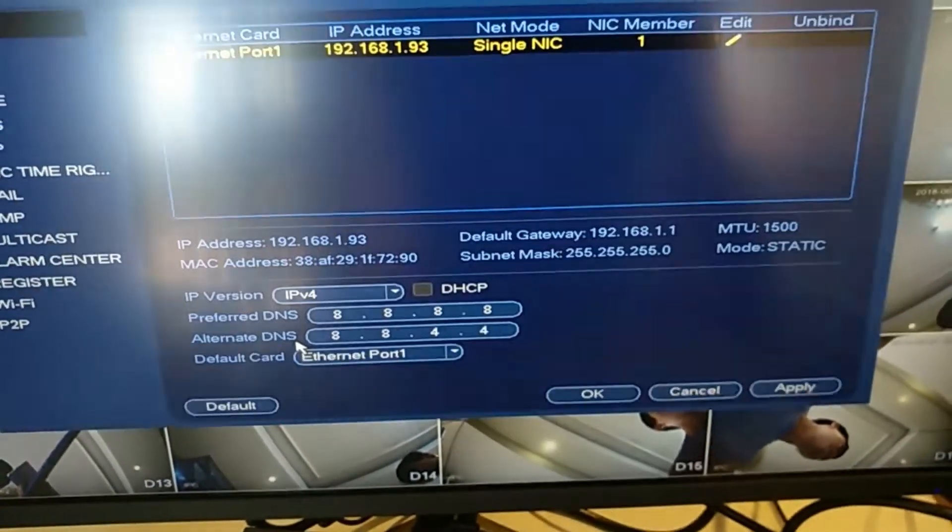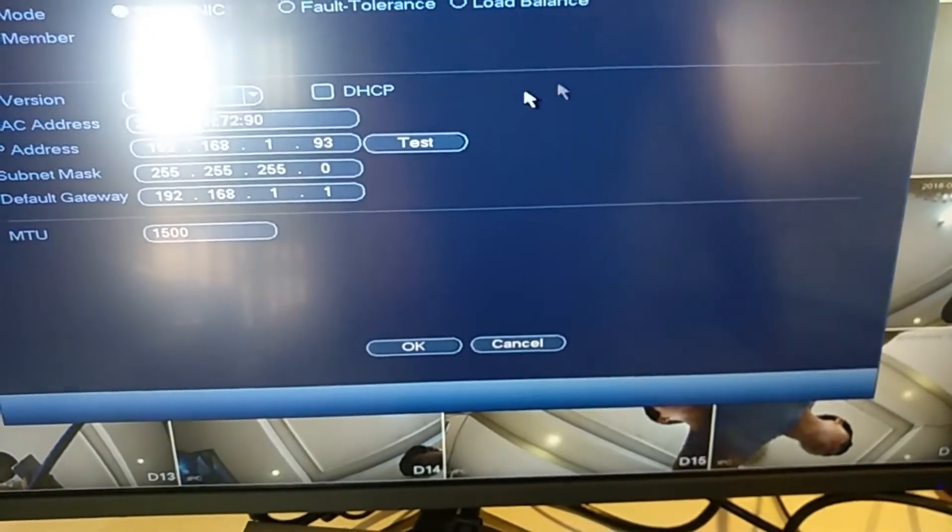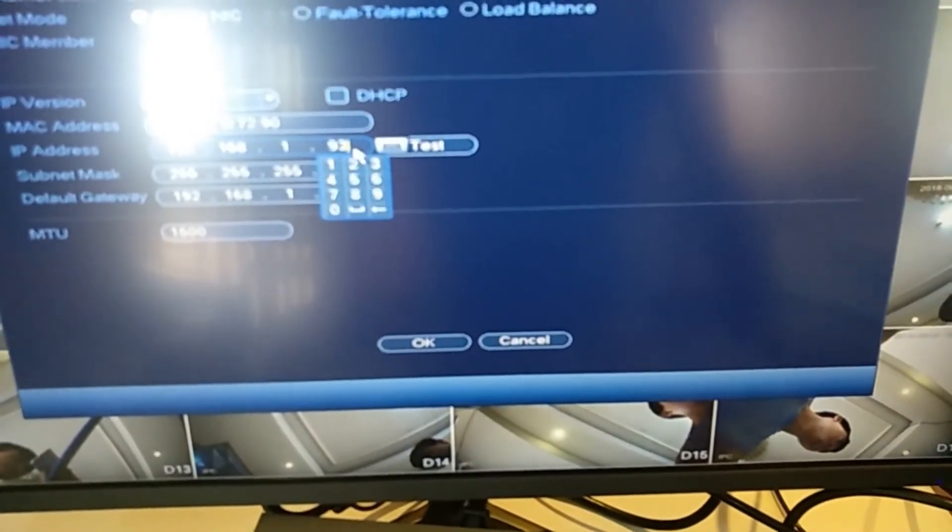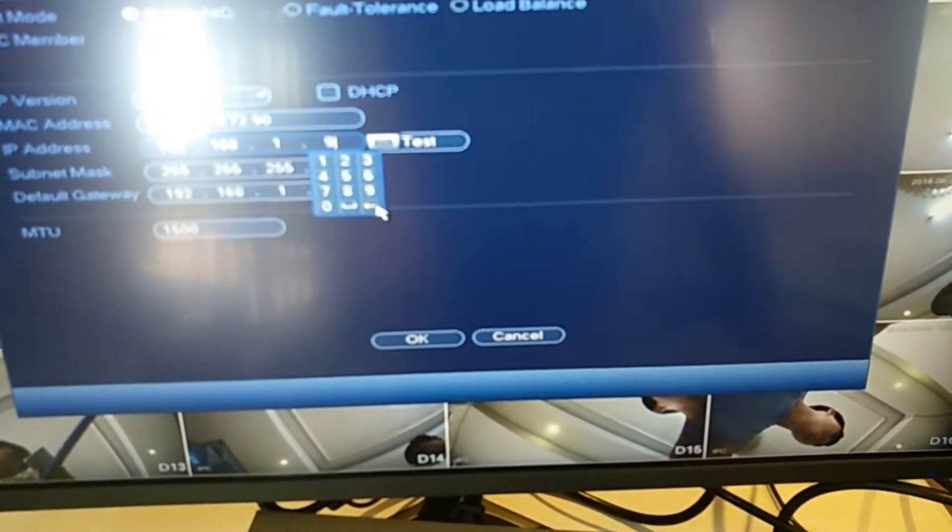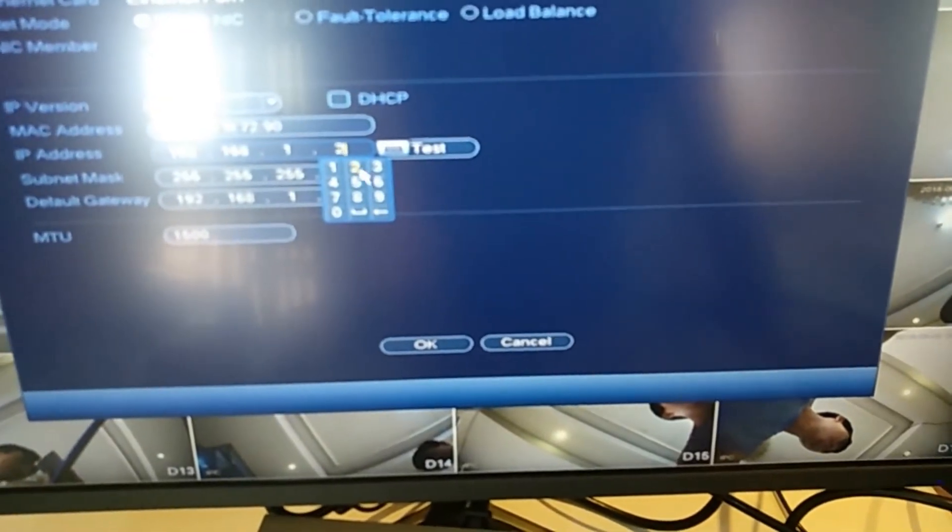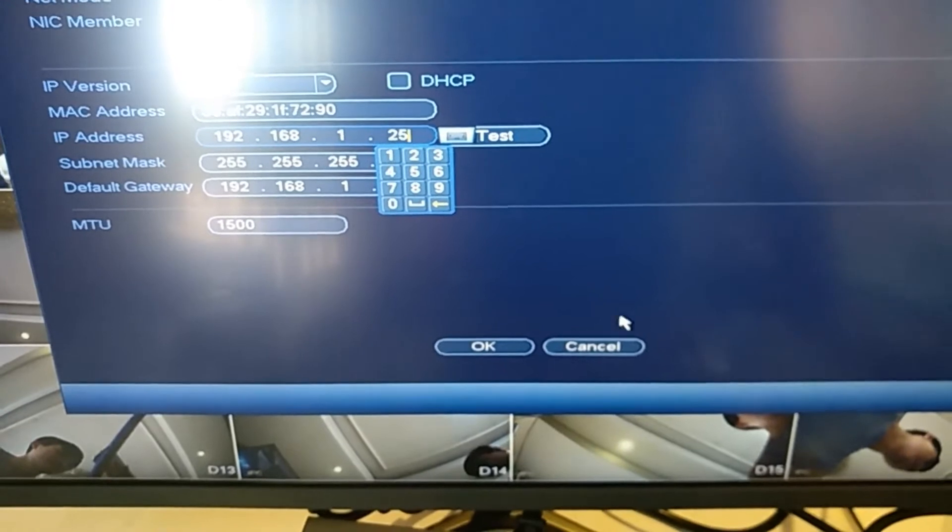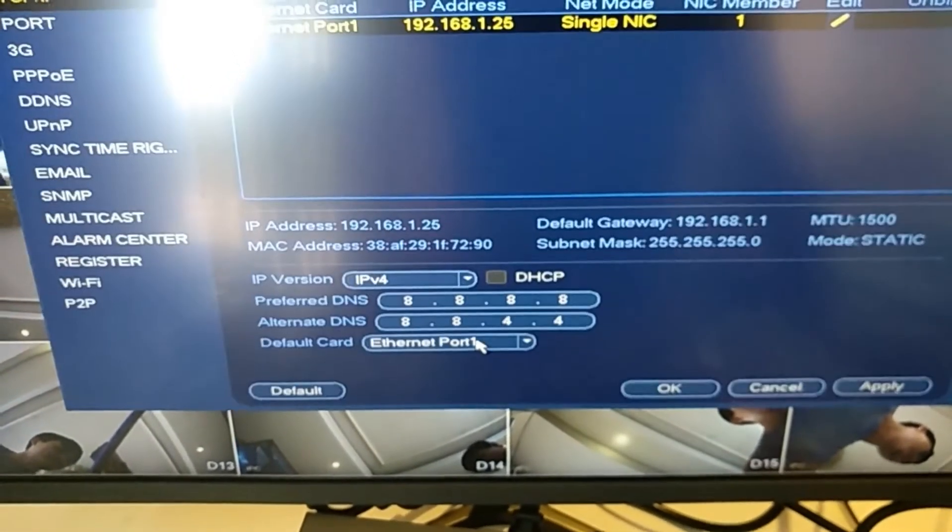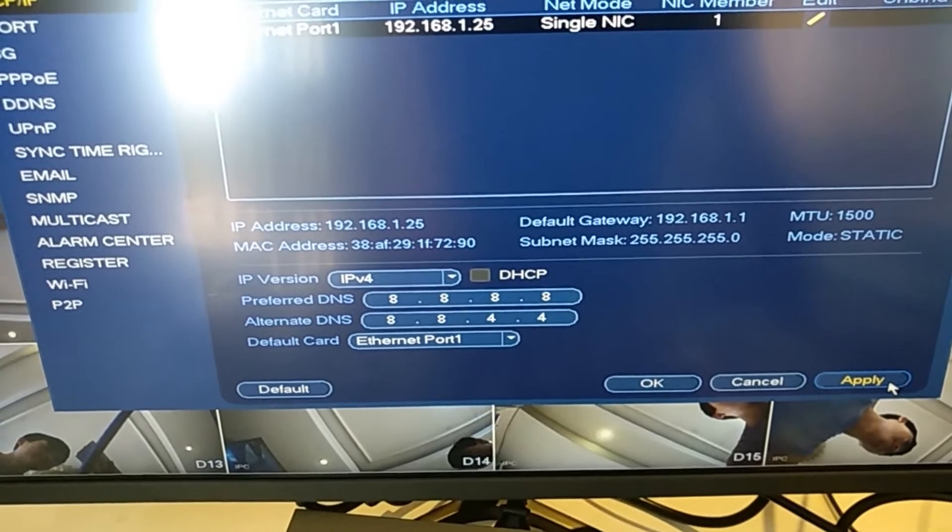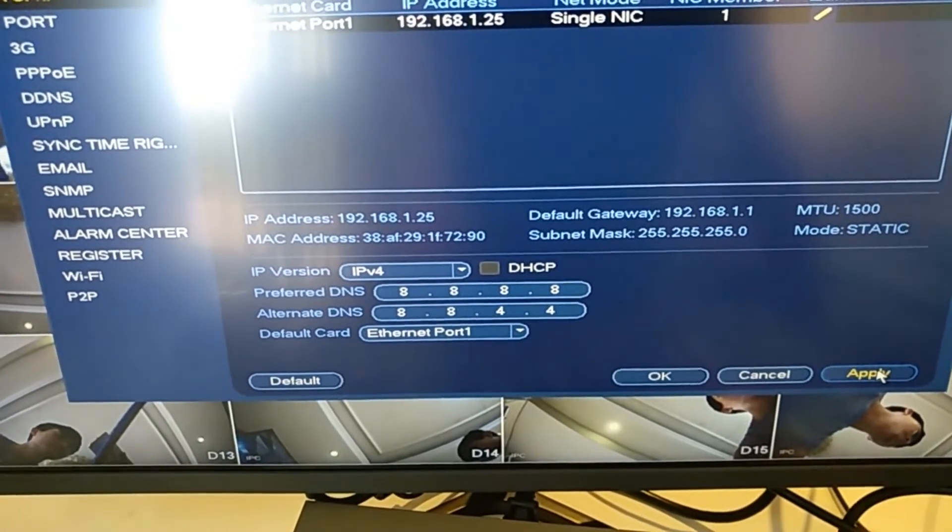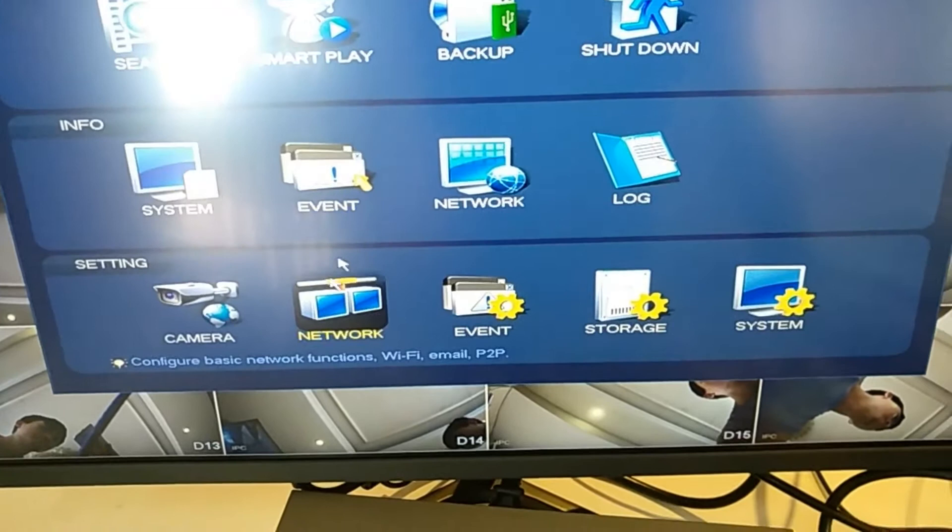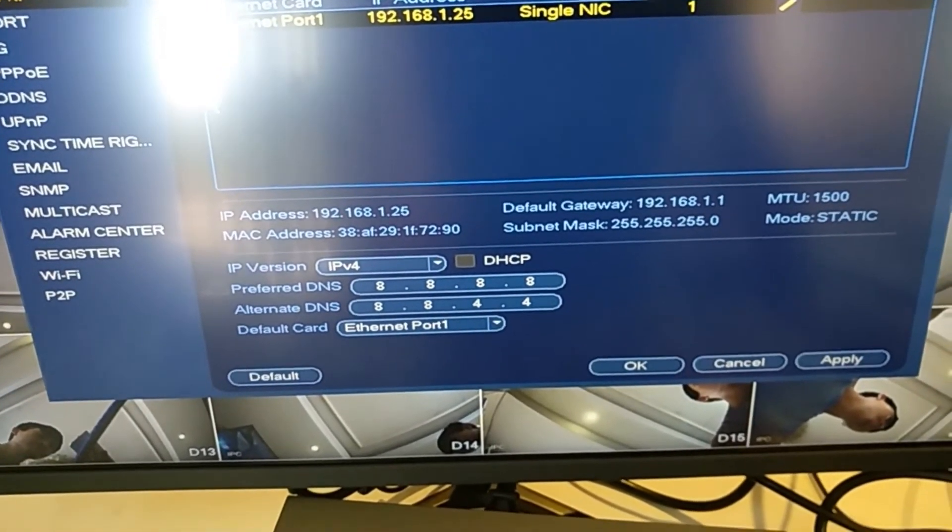You can see again. You can change it to another IP address. OK, apply, OK. So now the IP address is already changed.